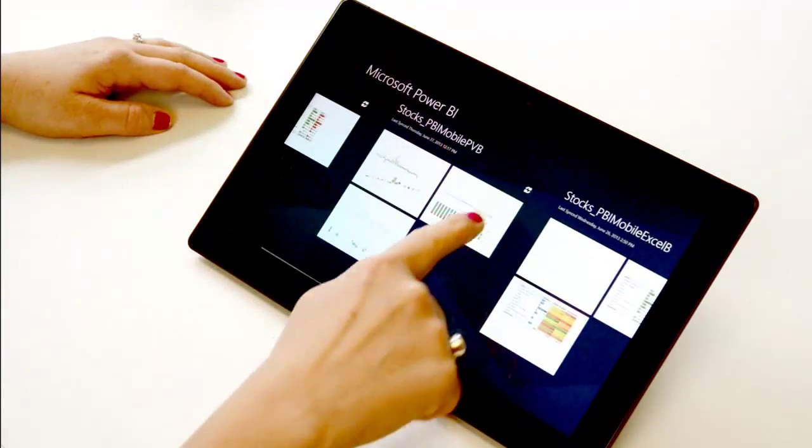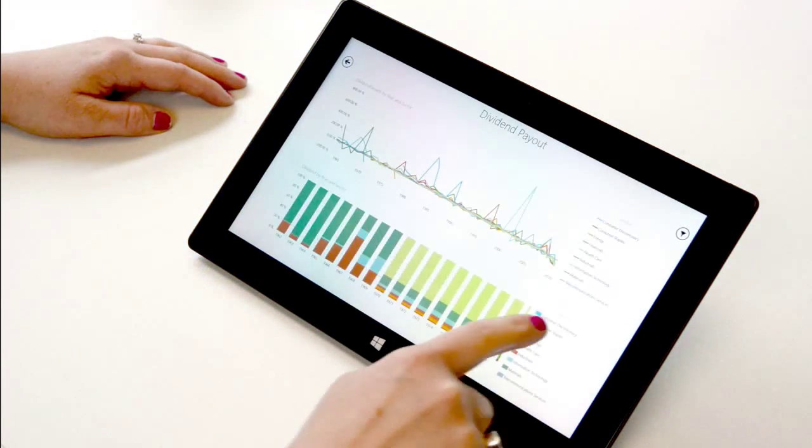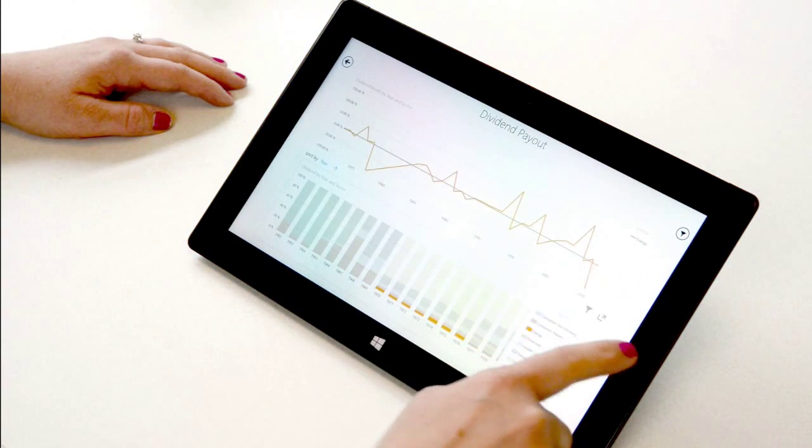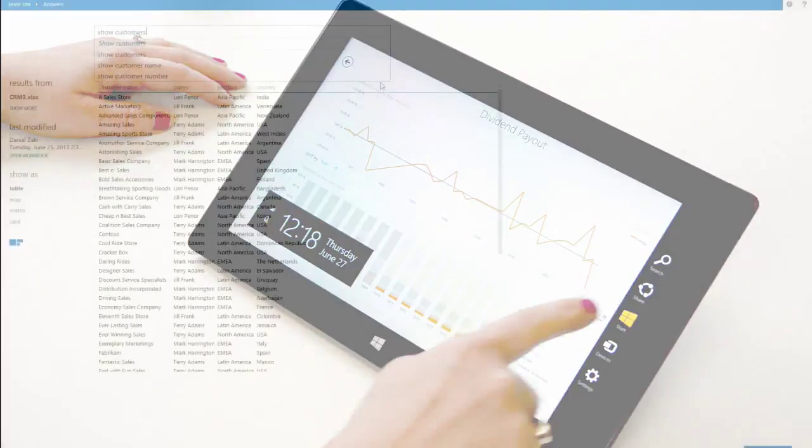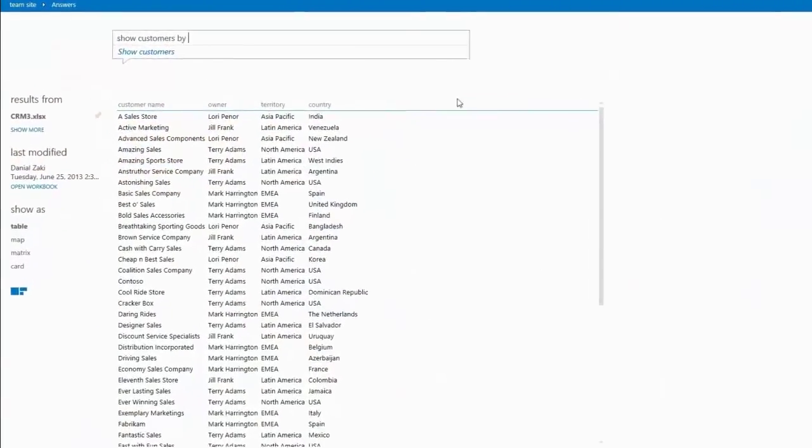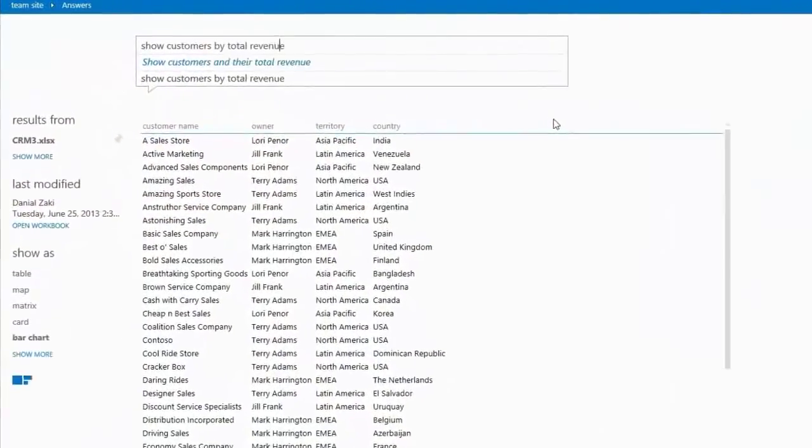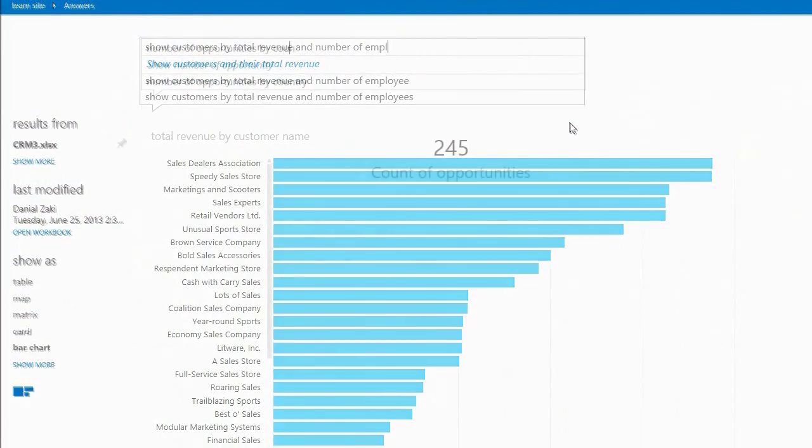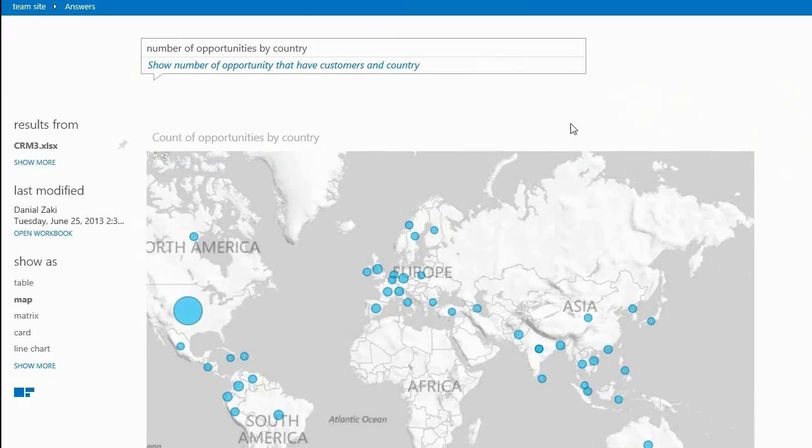Take the reports anywhere using the Power BI mobile app. Converse directly with your data using Q&A. It's magic!